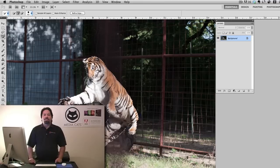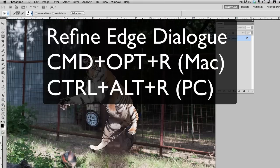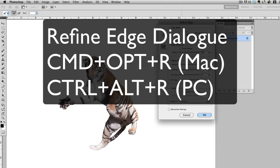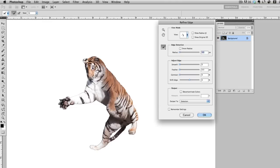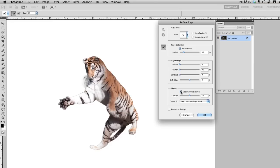Once I have the selection now it's time to use Refine Edge. So I'll press Command Option R, that'd be Control Alt R on a PC, and what I'm going to do here is turn on our edge detection. I'll go up about three, four pixels and what I'll really use is the Refine Radius Brush because I want to bring out the whiskers on the tiger. So I'm just going to paint those out for a second, bring those out. Next I'll use our output. I'm going to decontaminate the colors. I'm going to make a new layer with the layer mask and I'll click OK.